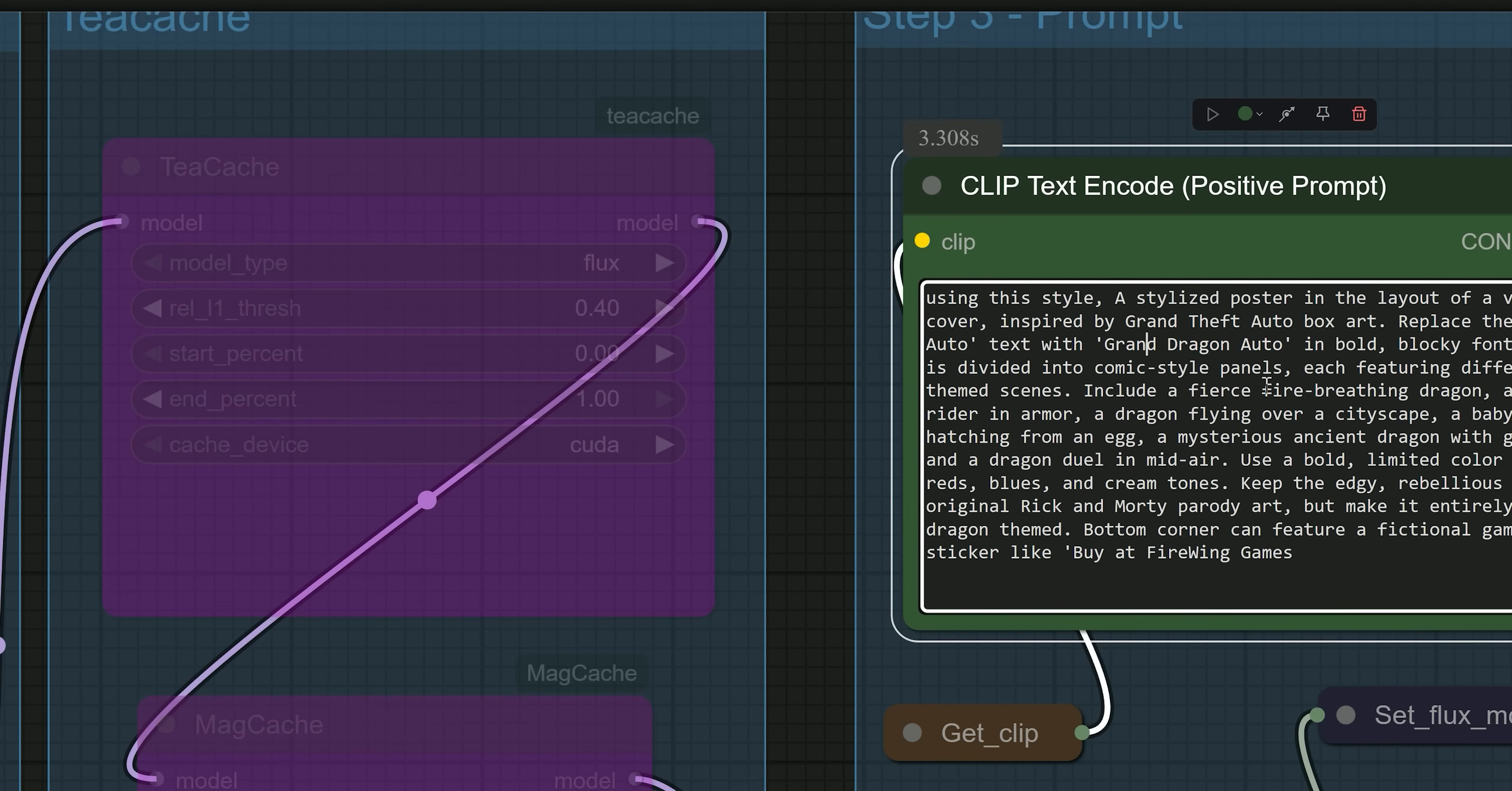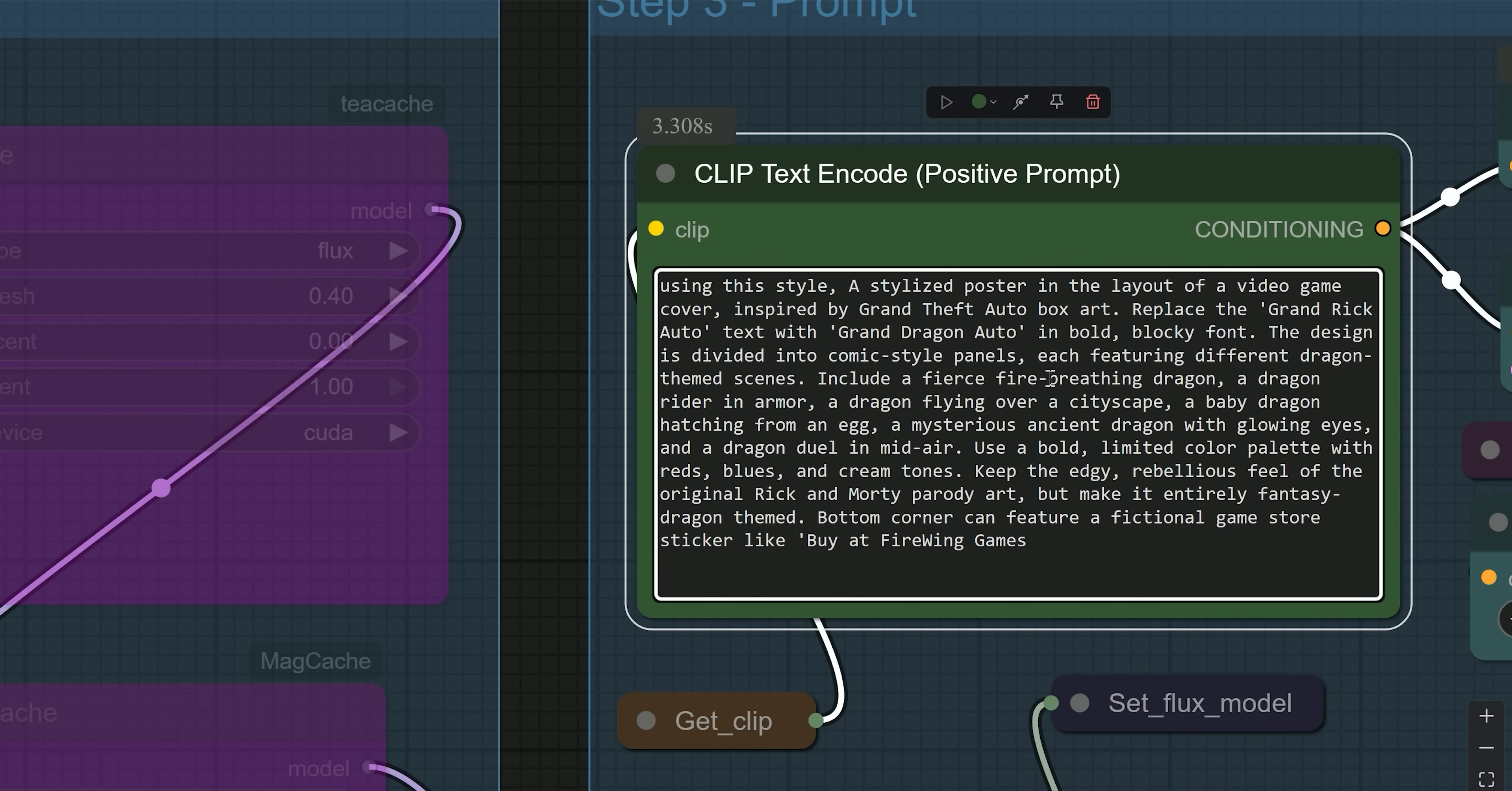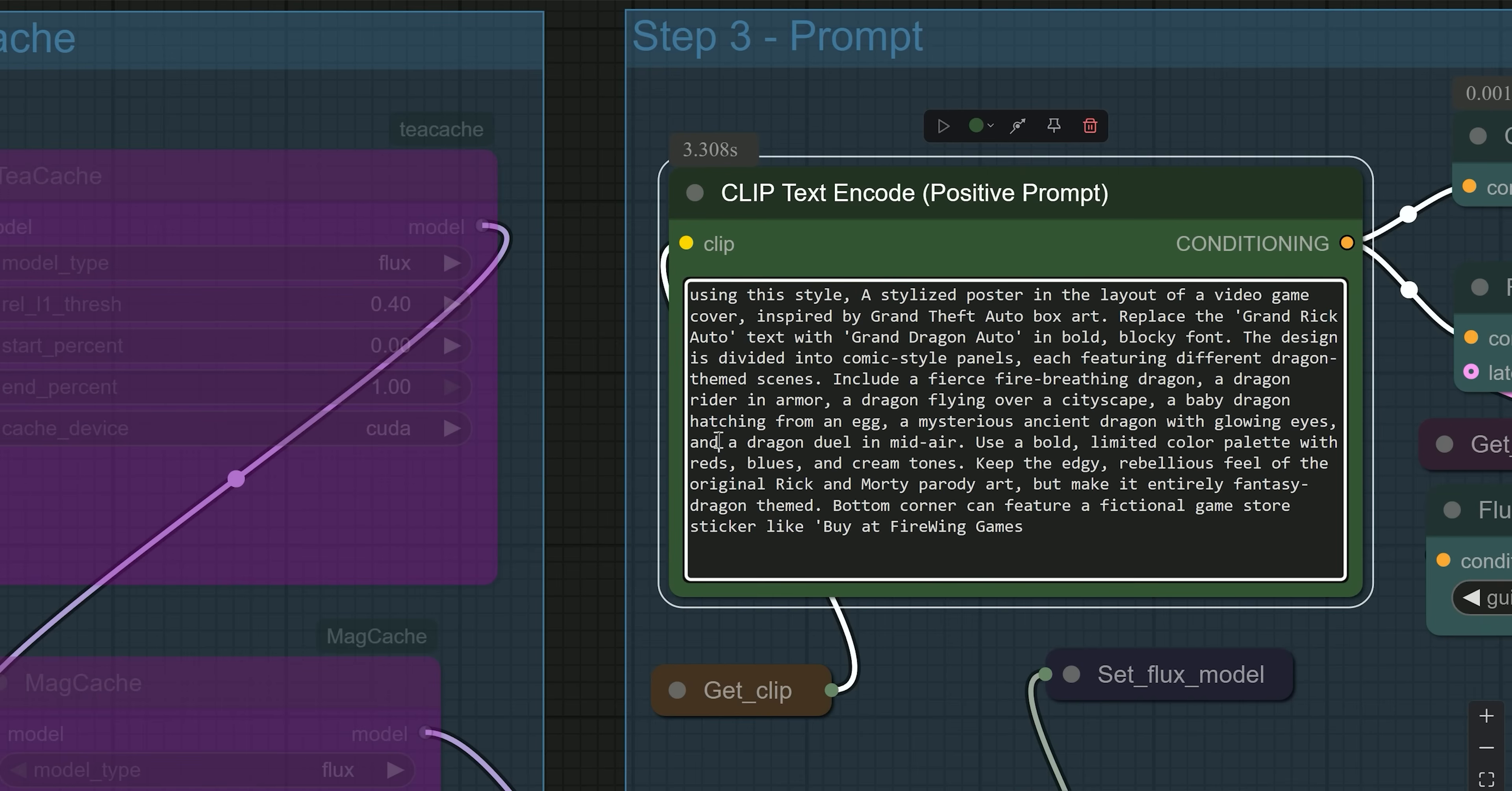So I have used the prompt: 'A stylized poster in the layout of a video game cover inspired by Grand Theft Auto box art. Replace the Grand Rick Auto text with Grand Dragon Auto in a bold blocky font.' Then I added more specific details to guide the design. The design is divided into comic style panels, each featuring different dragon themed scenes. Include a fierce fire breathing dragon, a dragon rider in armor, a dragon flying over a cityscape, a baby dragon hatching from an egg, a mysterious ancient dragon with glowing eyes, and the last is a dragon duel in mid-air.